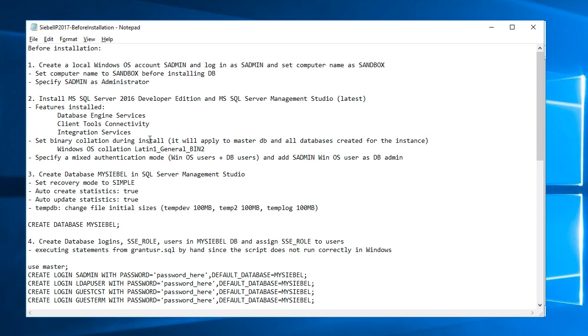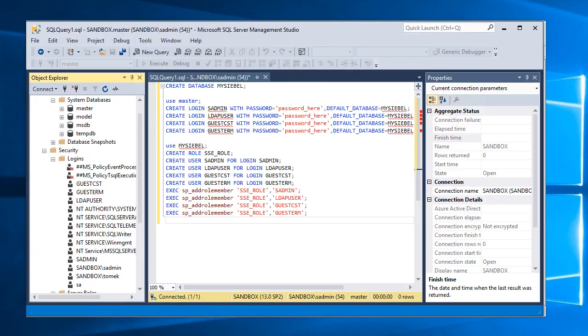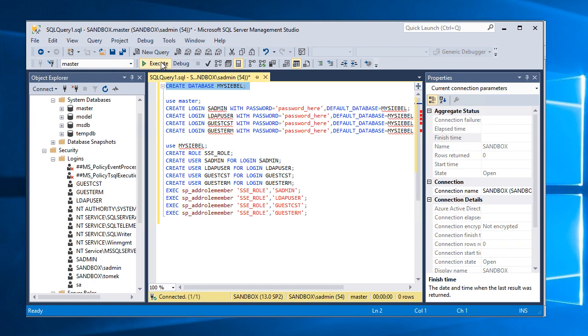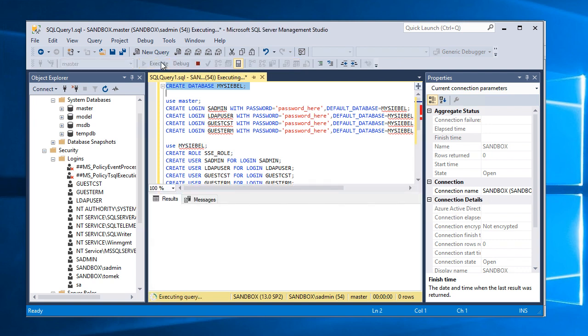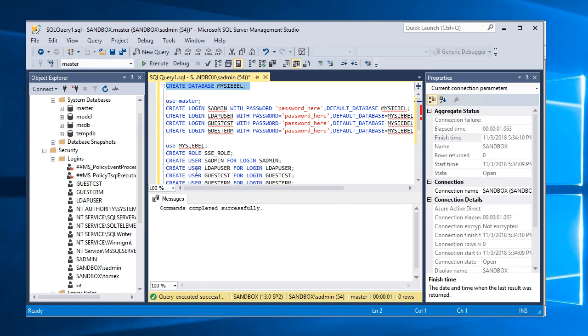And I specified a mixed authentication mode Windows OS users plus DB users. The next step I will create database mycbo and let me do it now. So I'll run the statement create database mycbo.